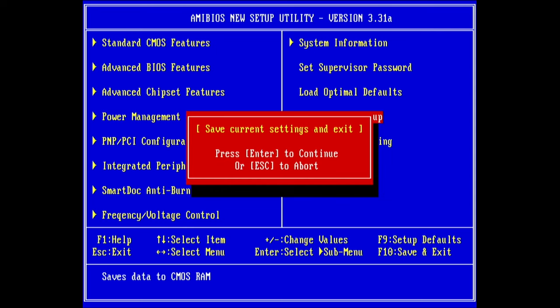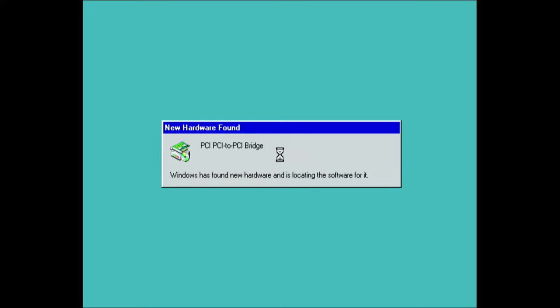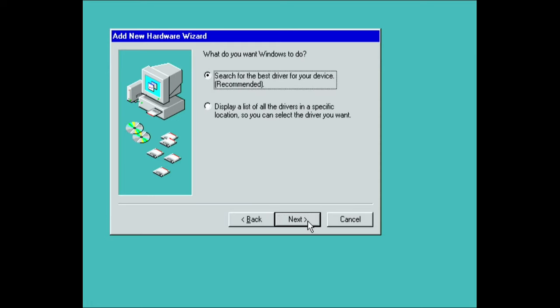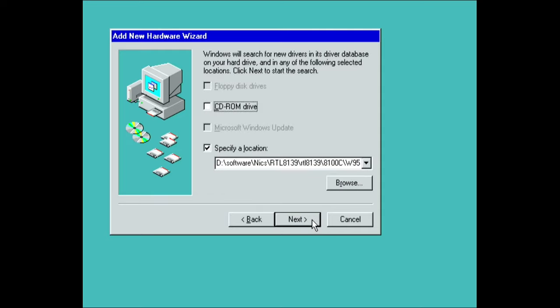Yeah, it's going to do a lot of this because I had an nForce 2 board before, the DFI one we tested the CPU on.